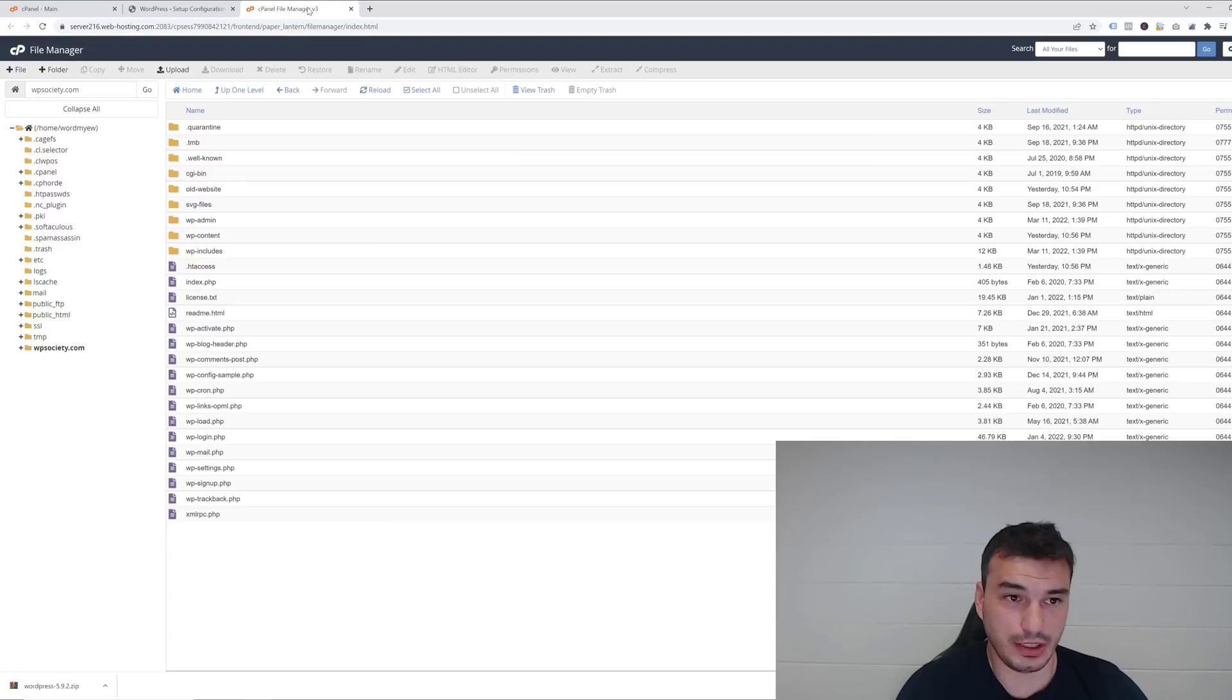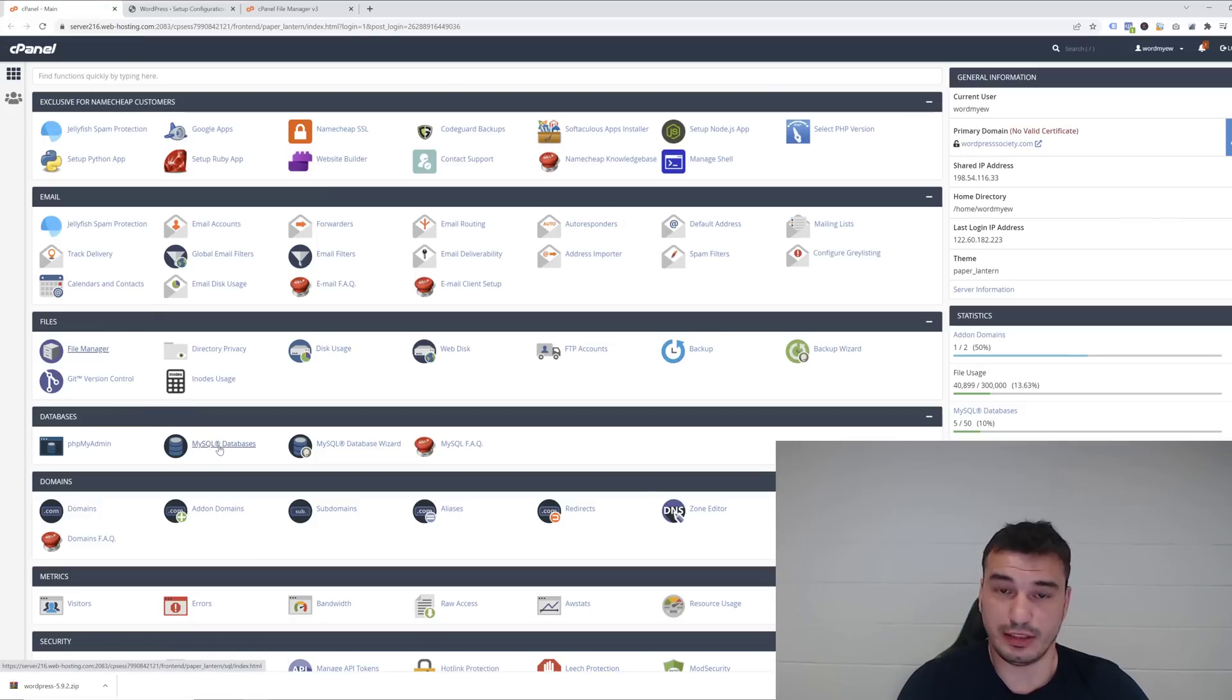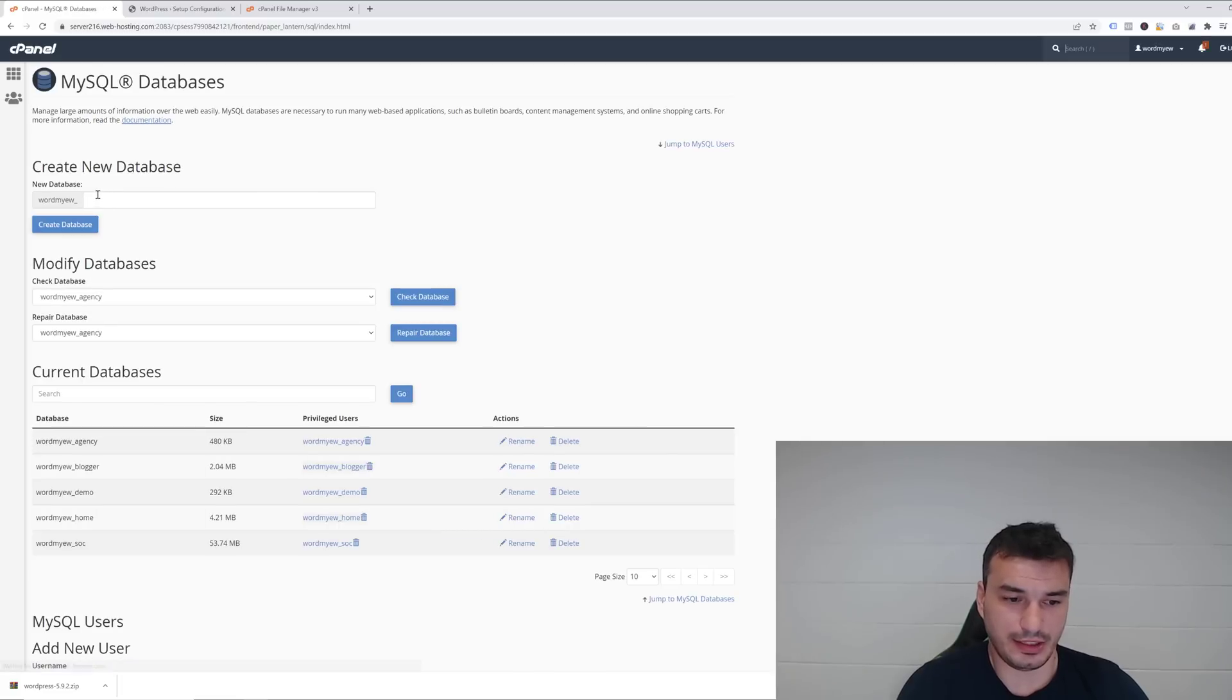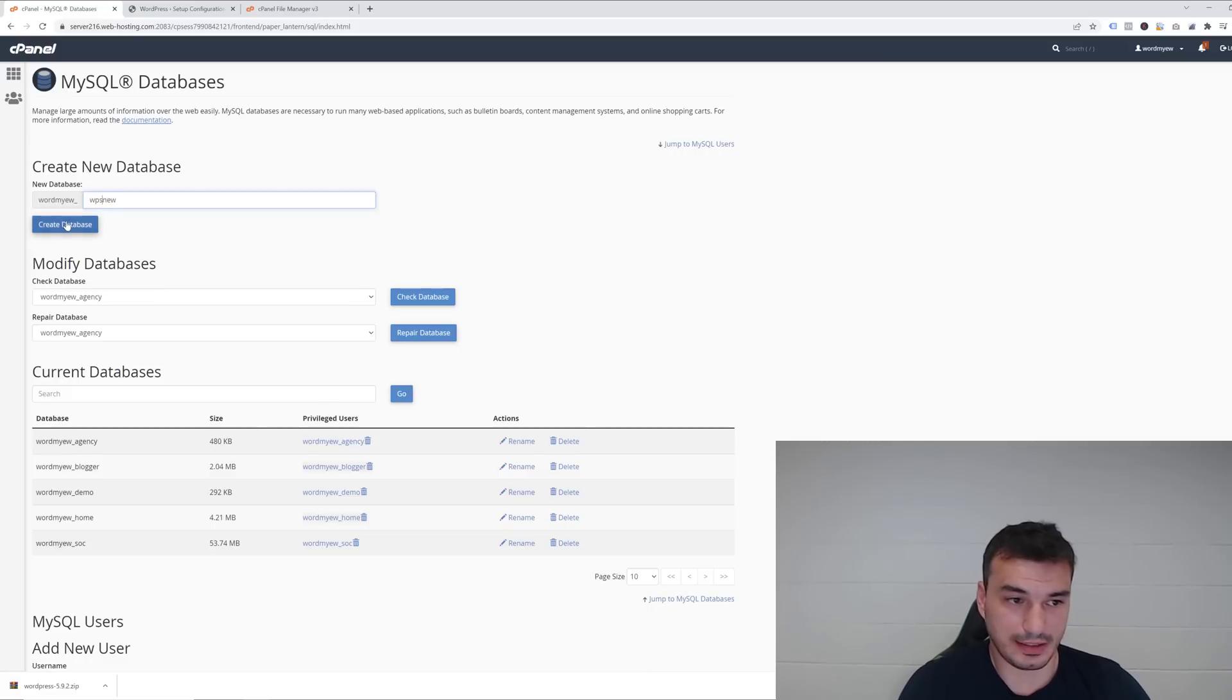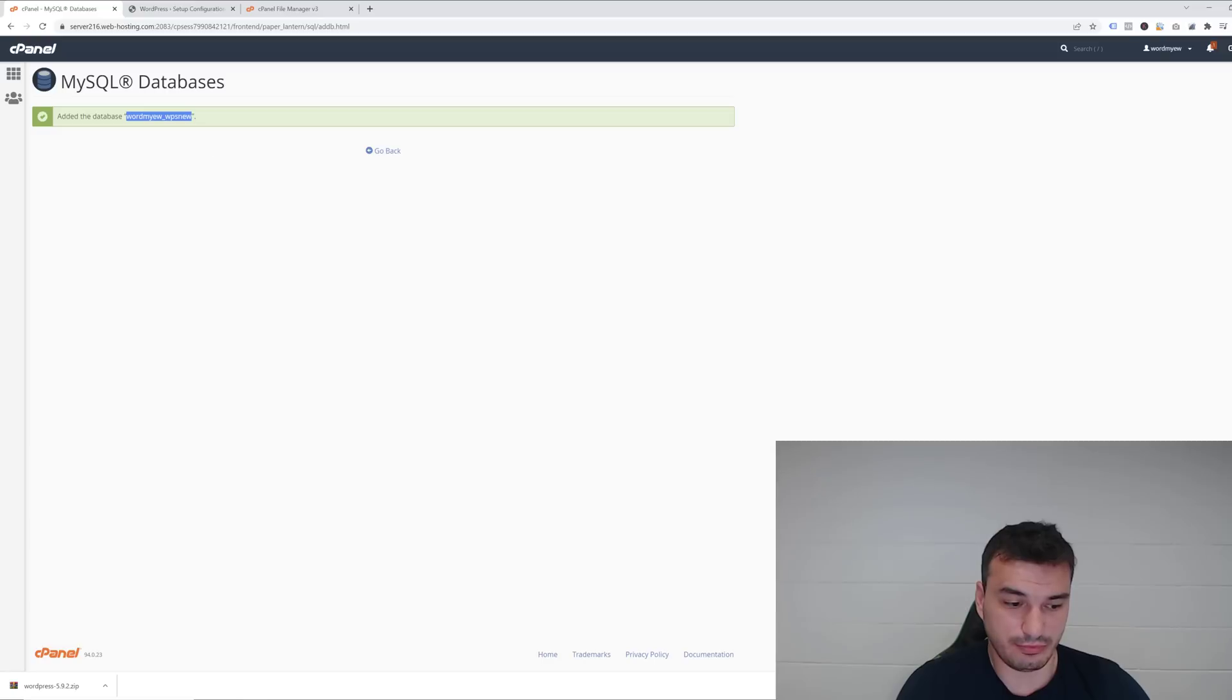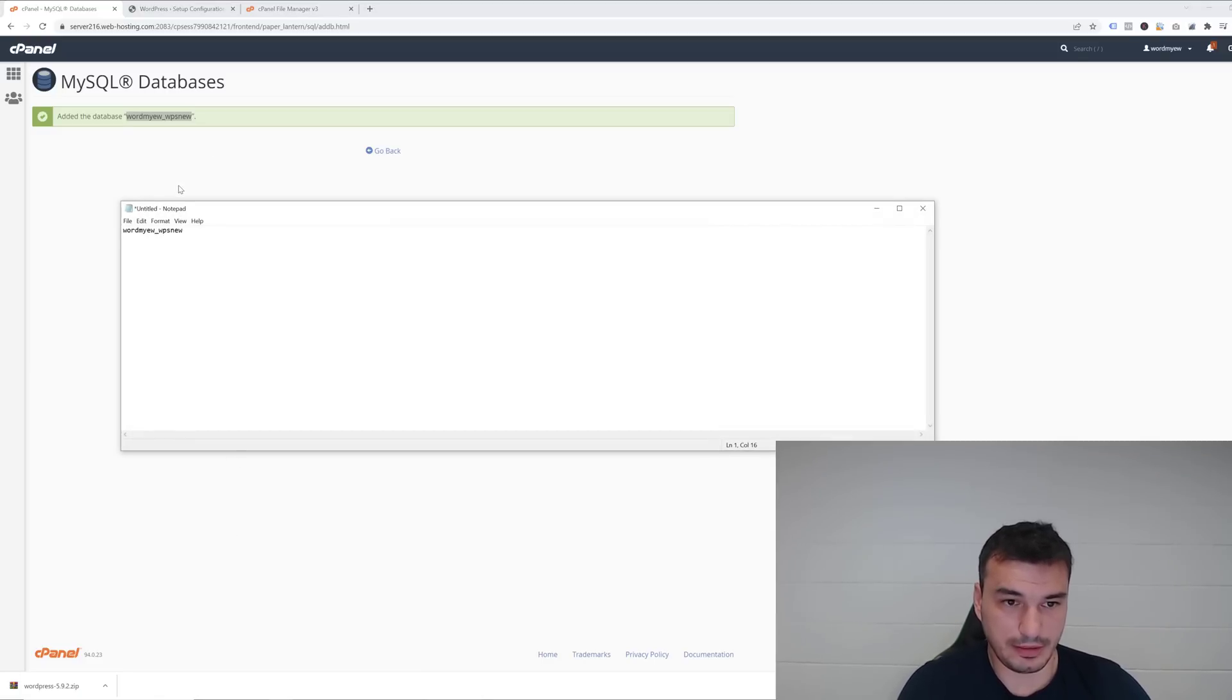Before we go into editing the WP config sample file, we actually want to go into the main cPanel and go into MySQL Databases where we can create a new database. This one will be called WP_new or WPS_new. You want to maybe copy this and write it down somewhere. I'm just going to quickly open a notepad and put it down in notepad, then I'm going to go back.